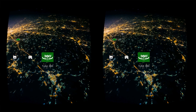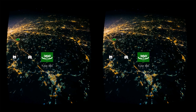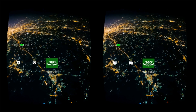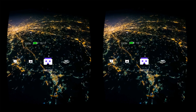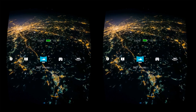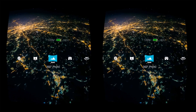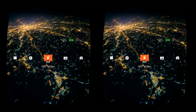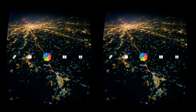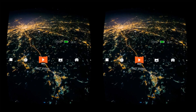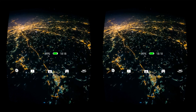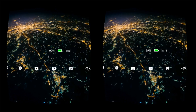You will also notice a circular white pointer which you will use just like a mouse to select folders. As a convenience to you, the battery life and local time will be listed at the top of the menu.